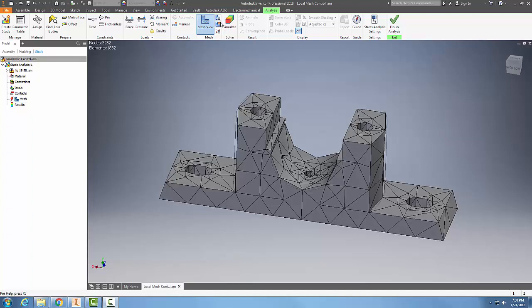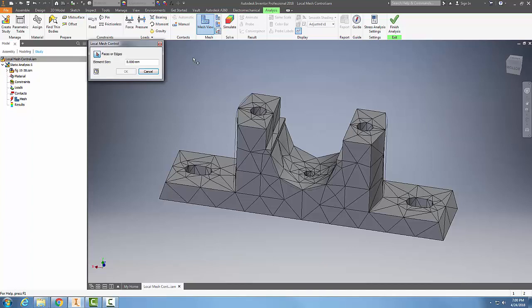To do the local mesh control, go up to the mesh panel and click on this button here. It's going to come up with local mesh control.